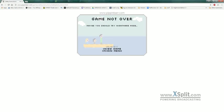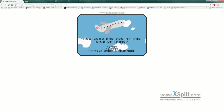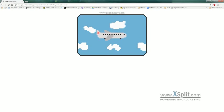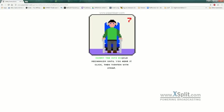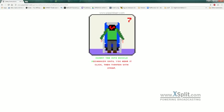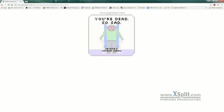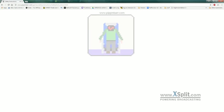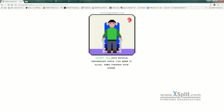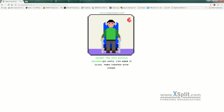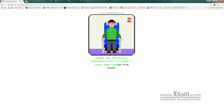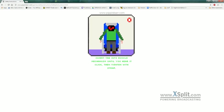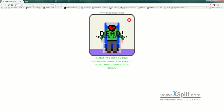Maybe you should try nightmare mode. Okay, we'll just take a look at nightmare mode. I don't know. Insert tab into buckle... I could barely do good mode. Tab into buckle mechanism until you hear it click, then tighten with strap. No, I don't think I'm going to get it. All right, guys.